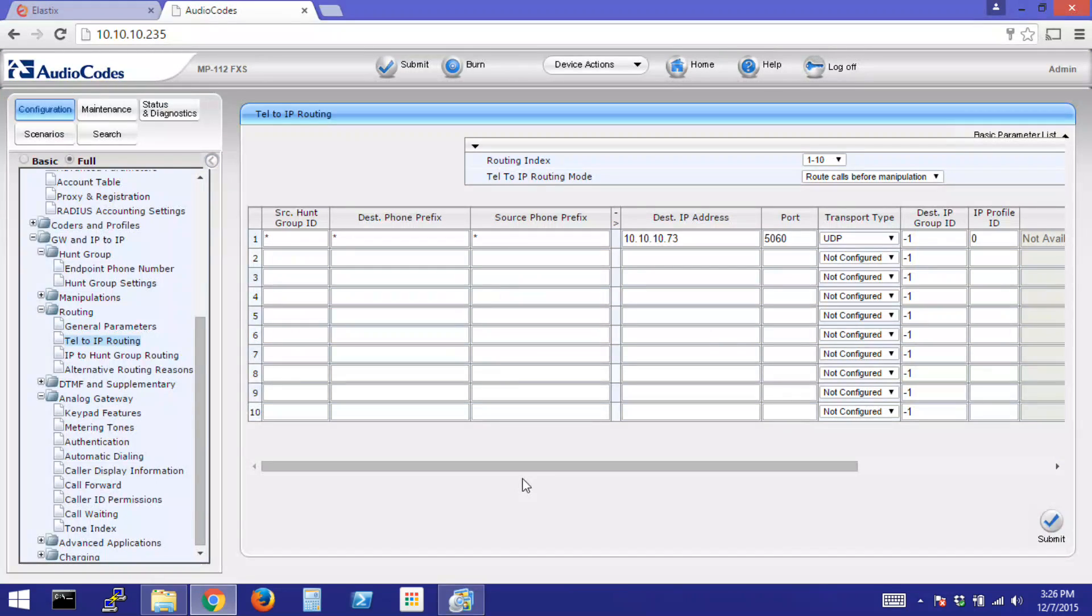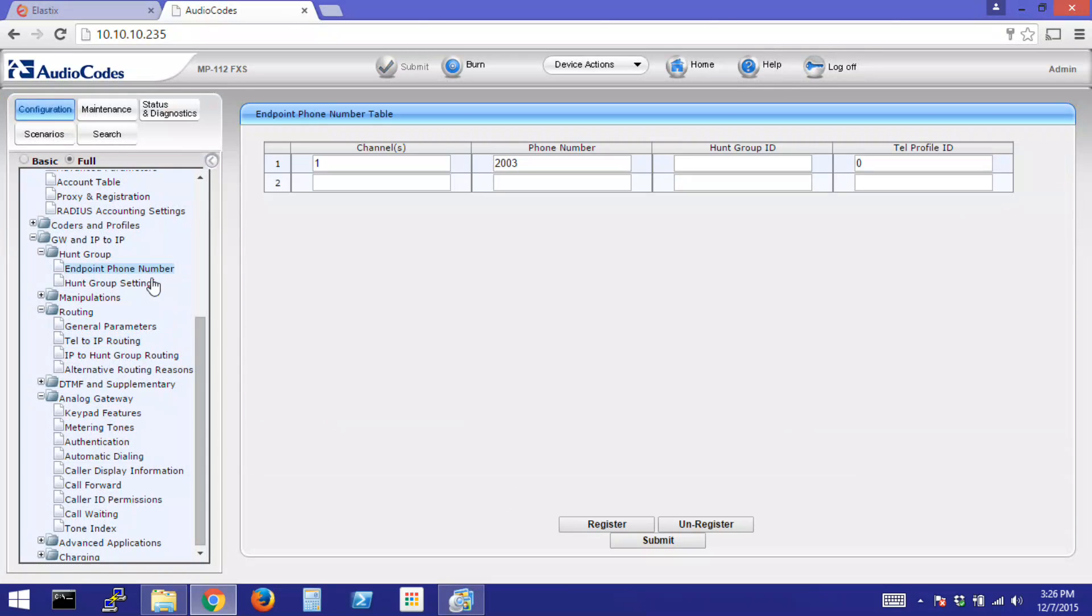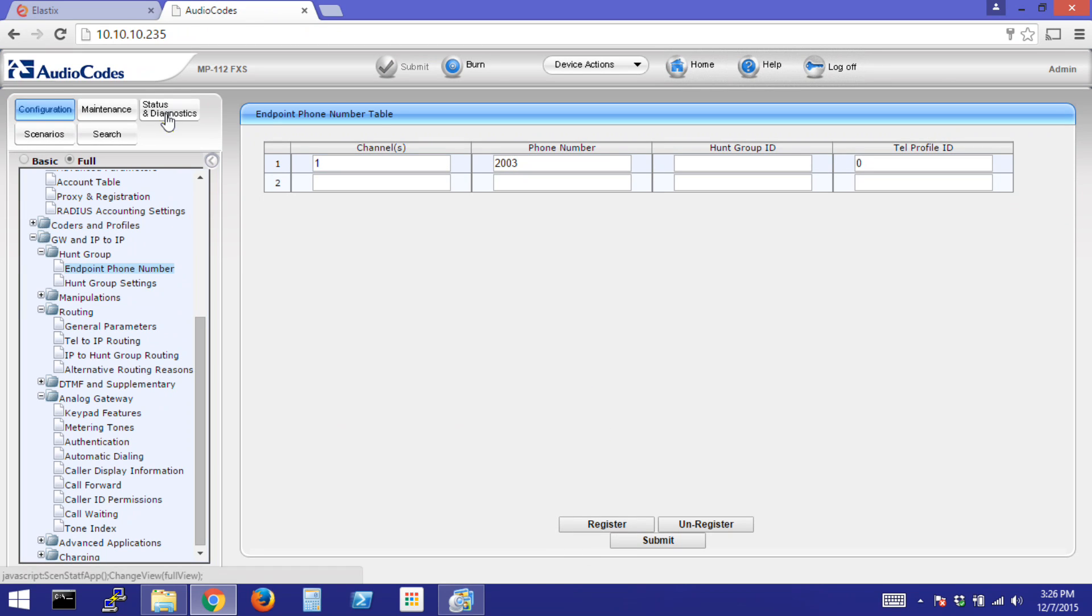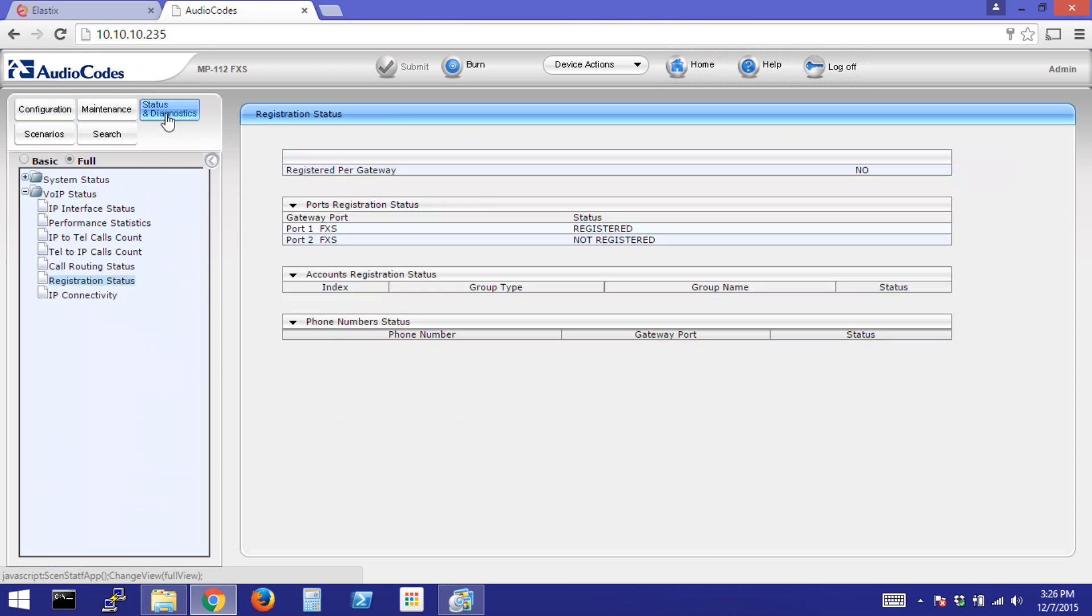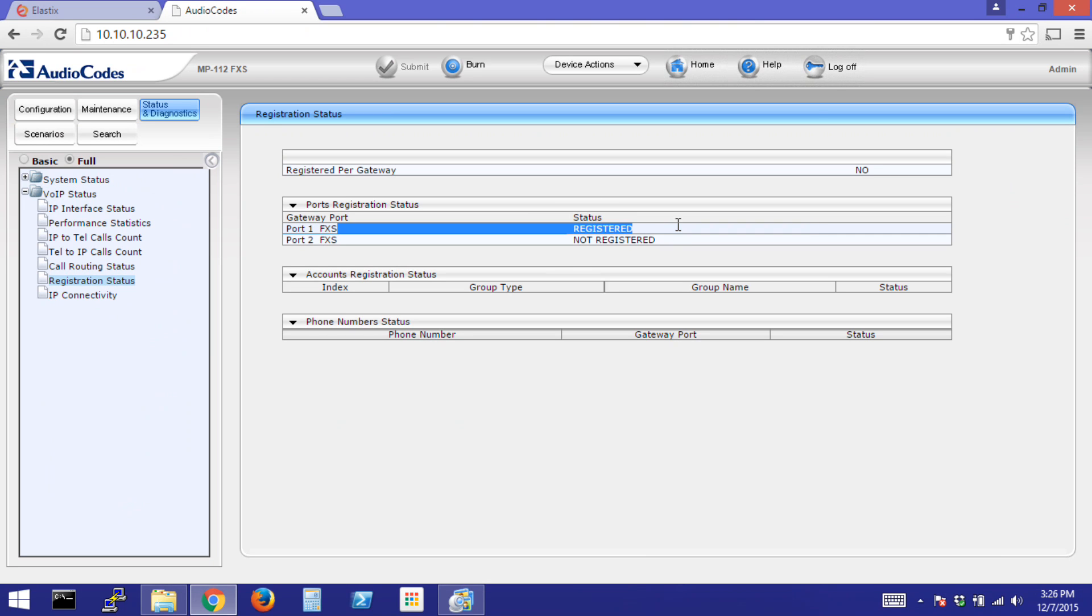If your AudioCodes Gateway has not yet registered to the PBX, you can click on Endpoint Phone Number and click the button that says Register. You can then check the status by clicking on Status and Diagnostics Registration Status. We can see that FXS Port 1 is now registered to the PBX.